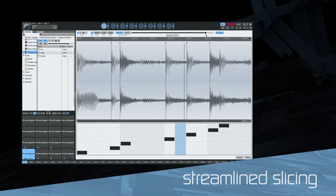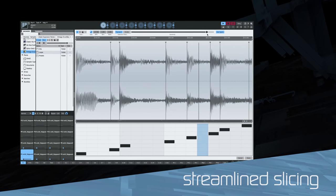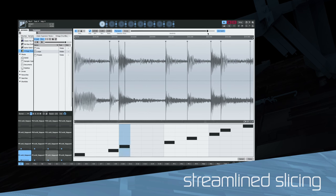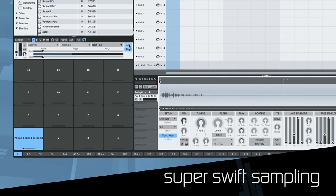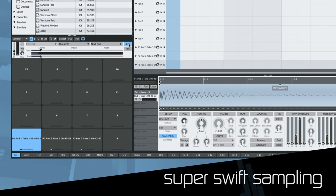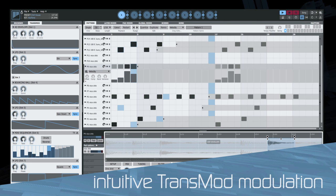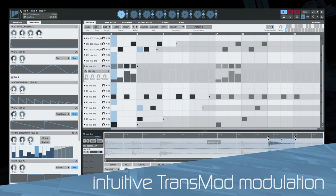Slice your loops using the refined slicer with now up to 64 pads. The redesigned sampler allows you to sample directly to pads using threshold or automatic looping.